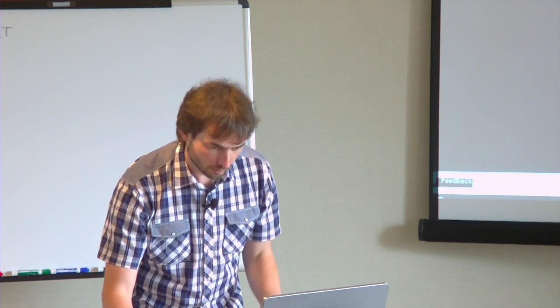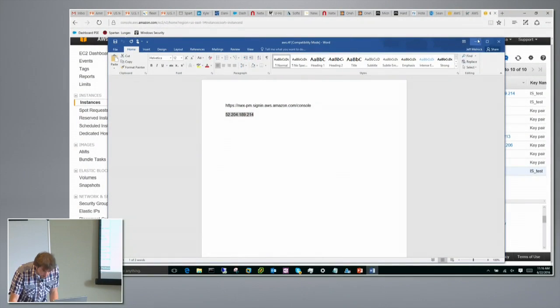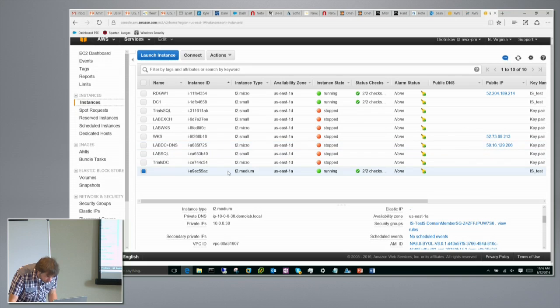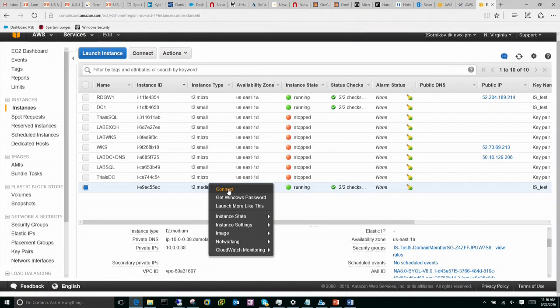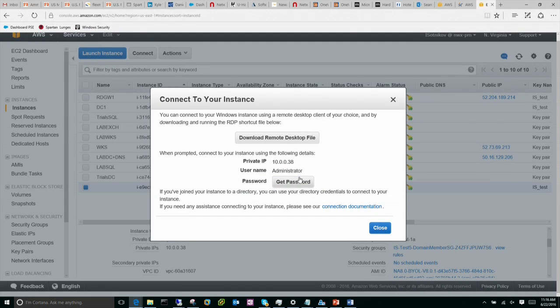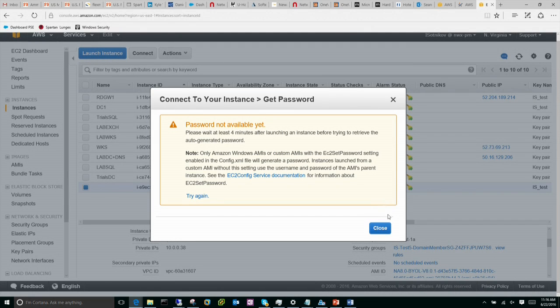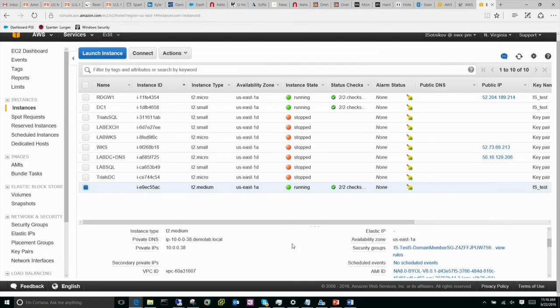The way this lab in Amazon is set up is I have a gateway server, and the other instances are deployed into a private subnet behind it.